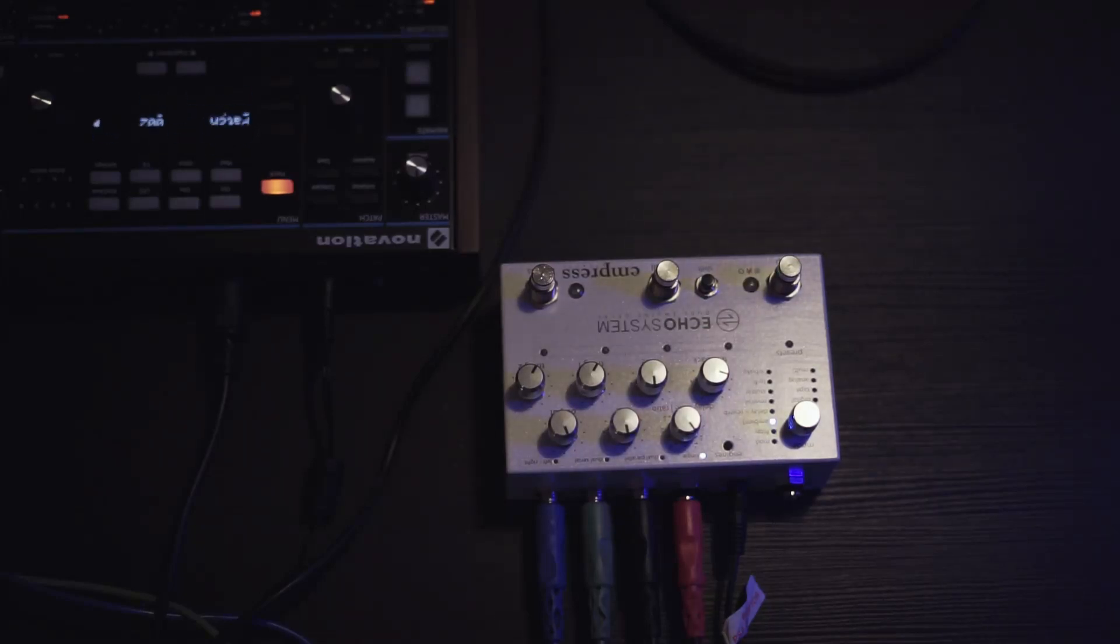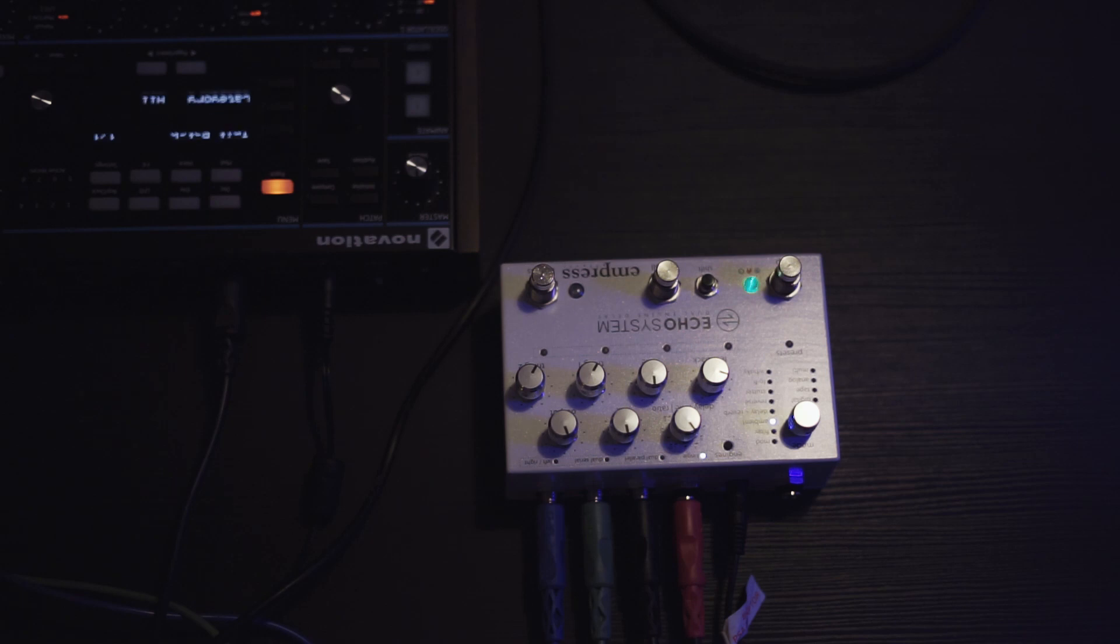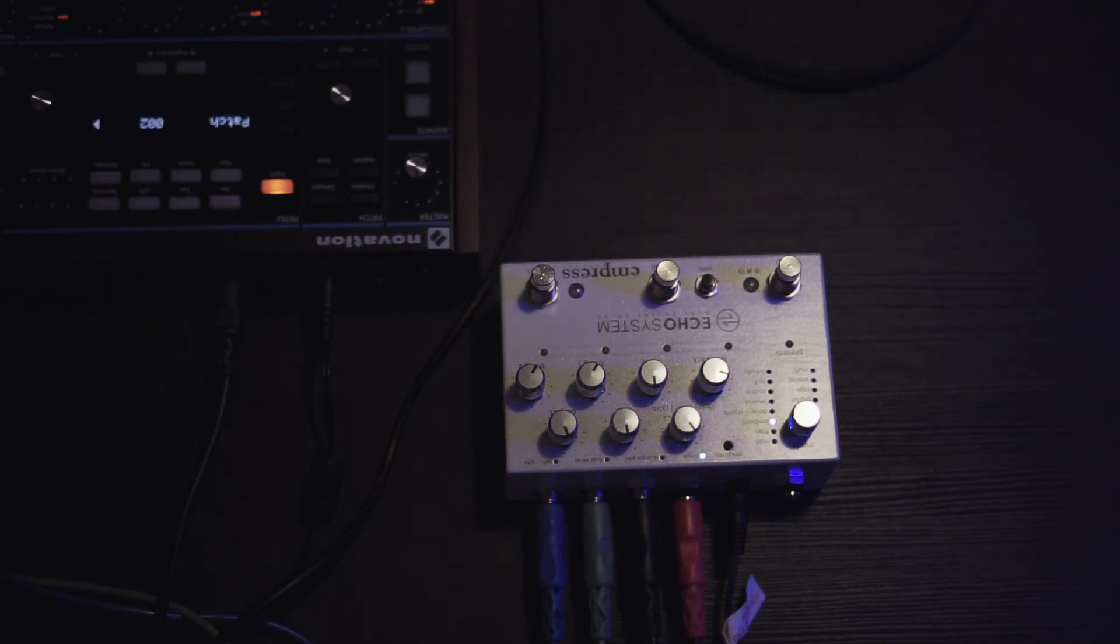I'll be using a pad sound with a Novation Peak so you can hear both the freezification and granular modes easily. And here's the dry signal.